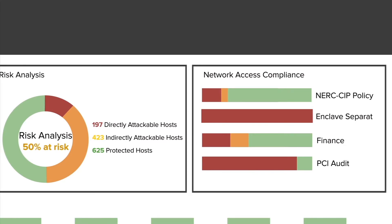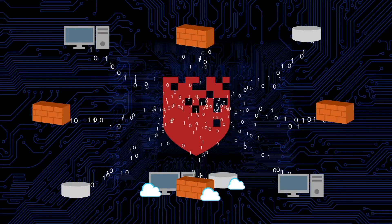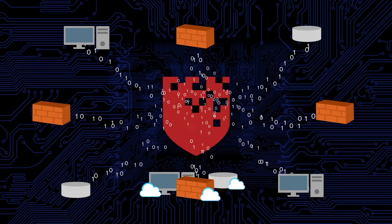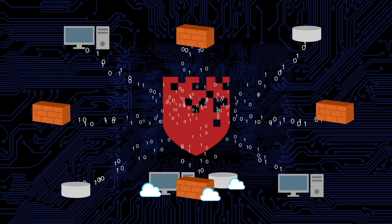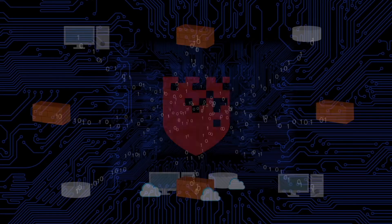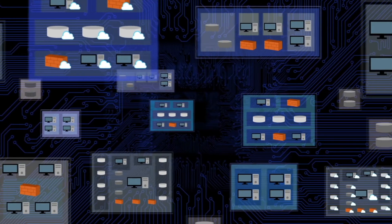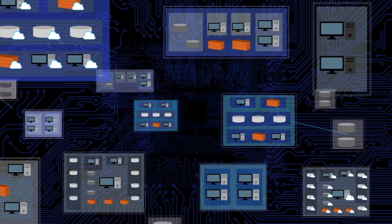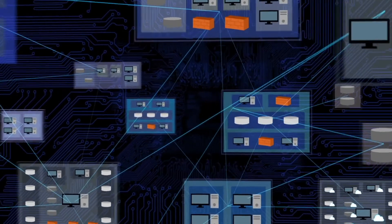RedSeal does this by importing information from your clouds, network devices, and vulnerability managers to build a model that accurately maps your cloud-based networks, physical network, virtual networks, and even areas you didn't know about.